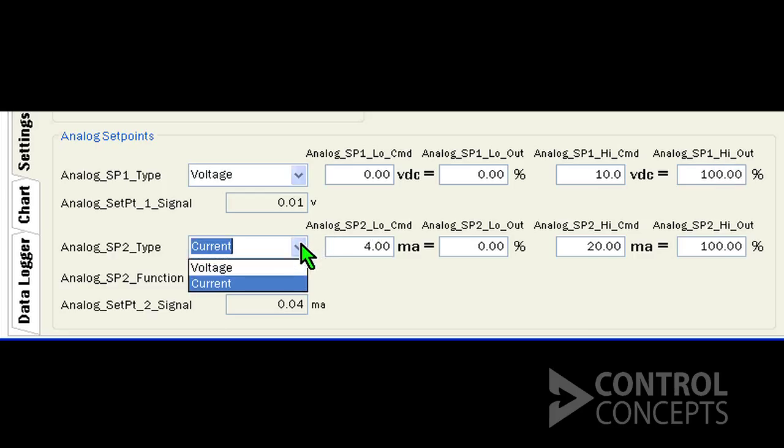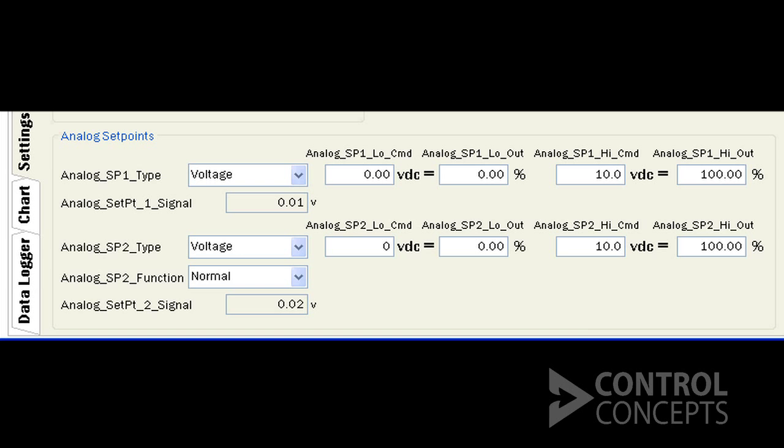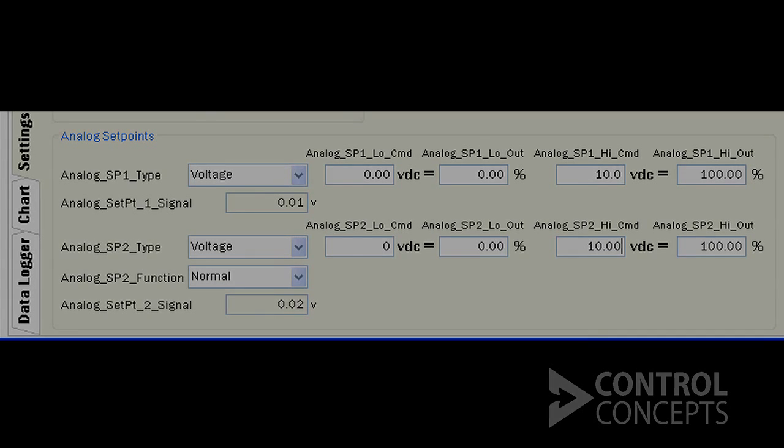We'll repeat it in the second set point. The controller is now configured for a 0 to 10 volts DC command signal.